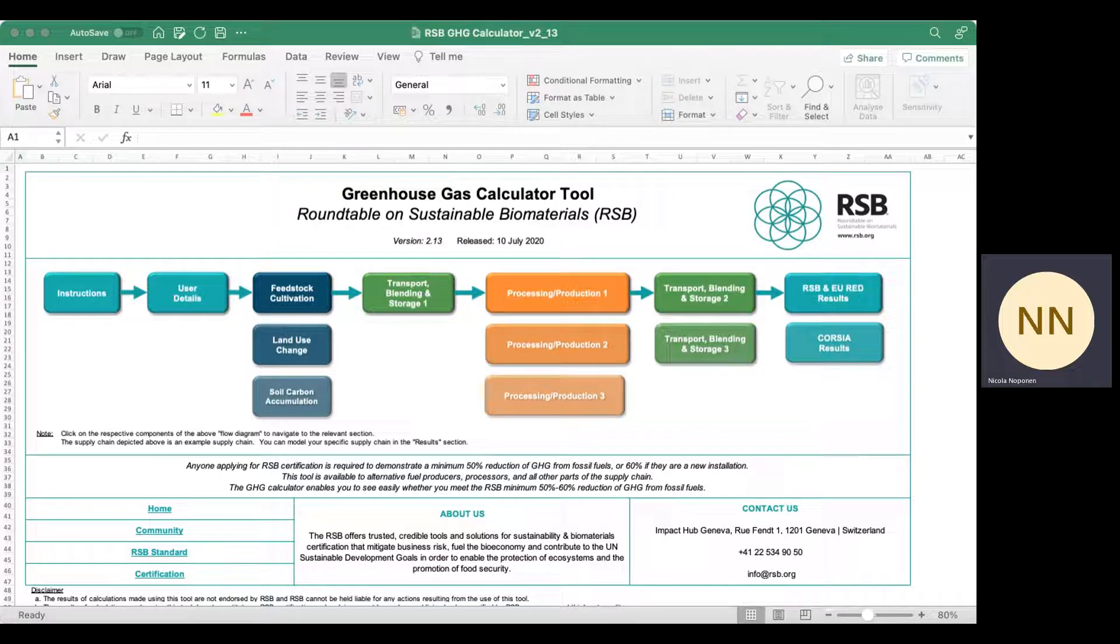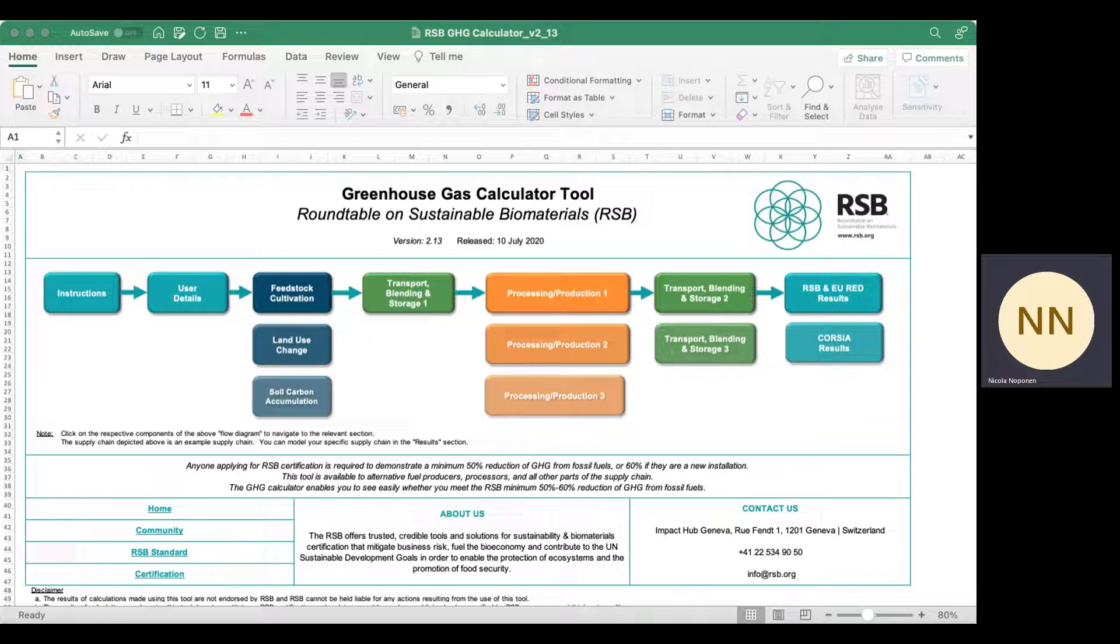As you can see, the RSB Greenhouse Gas Calculator Tool is based in Excel, which means you don't need special software or a platform to operate it. It's straightforward and familiar. It can be used offline, and you can save as many copies as you like. You can make changes as you go to see how changing one parameter affects the overall GHG value or performance of your system.